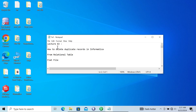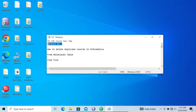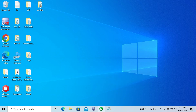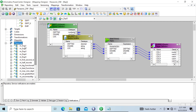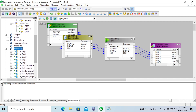In this video lecture, I'm going to discuss how to delete duplicate records using Informatica PowerCenter — how to remove duplicate records from a relational table or flat file. This is video lecture 63 of this Informatica course series. In the mapping designer, I've created five mappings to delete duplicate records from the source.